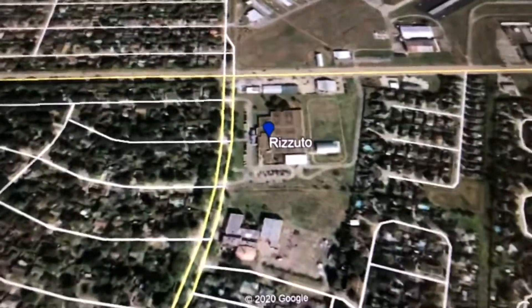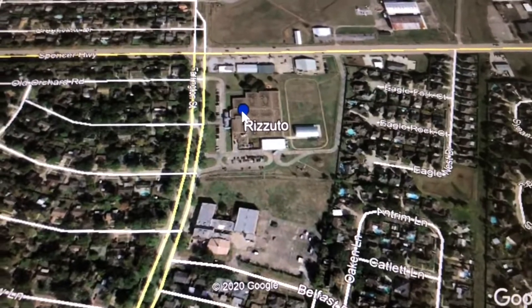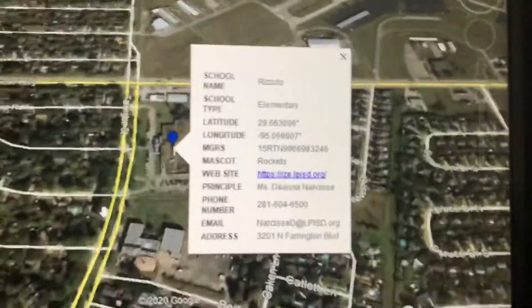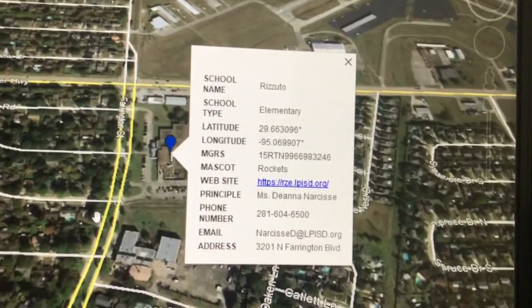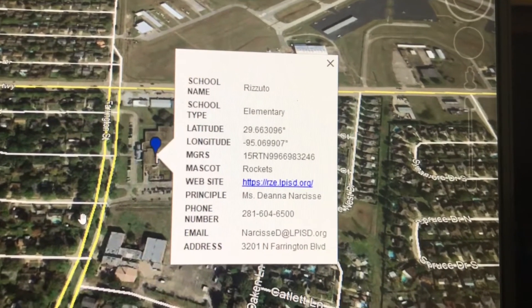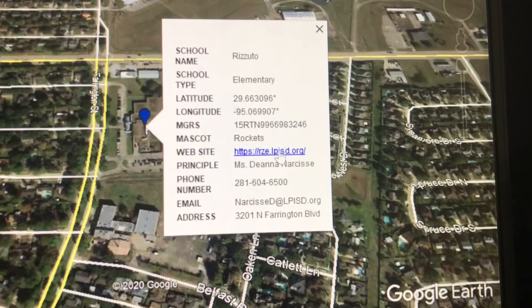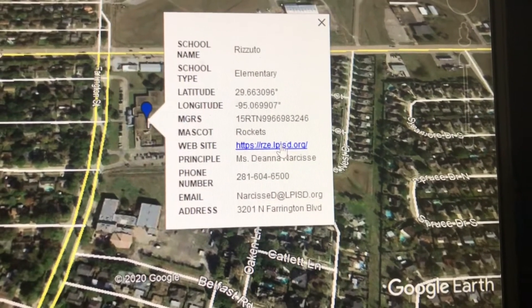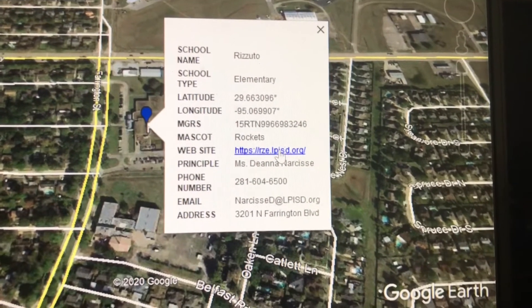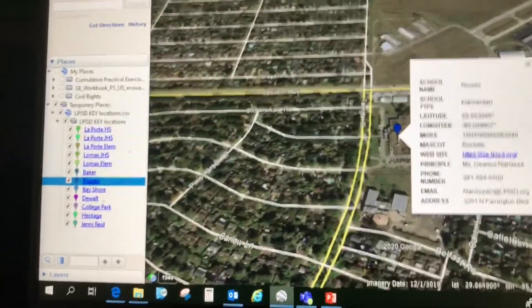If I want to go to Rizzuto Elementary I can double-click on it and it will zoom to the snapshot. What I really like is that I can click on the placemark and everything from the spreadsheet related to that entity comes into the balloon. I can even click on the URL right here and go straight to that school's web page.